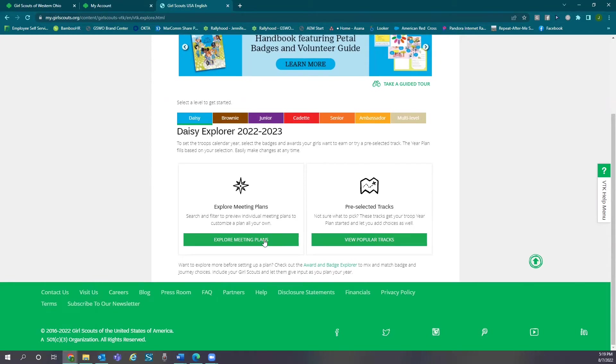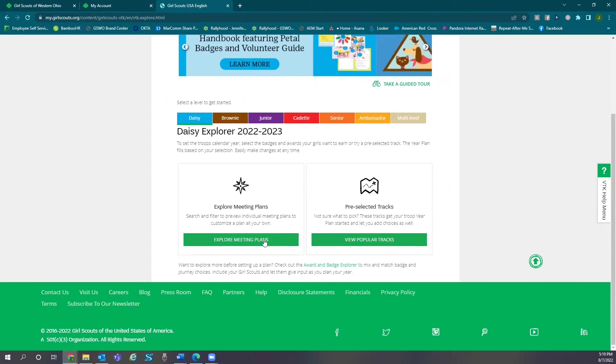This is a great way to involve the girls in planning the year by letting them select some of the badges that they would like to complete. You can do this by using the badge explorer and allowing girls to read the meeting overviews before selecting the badge.